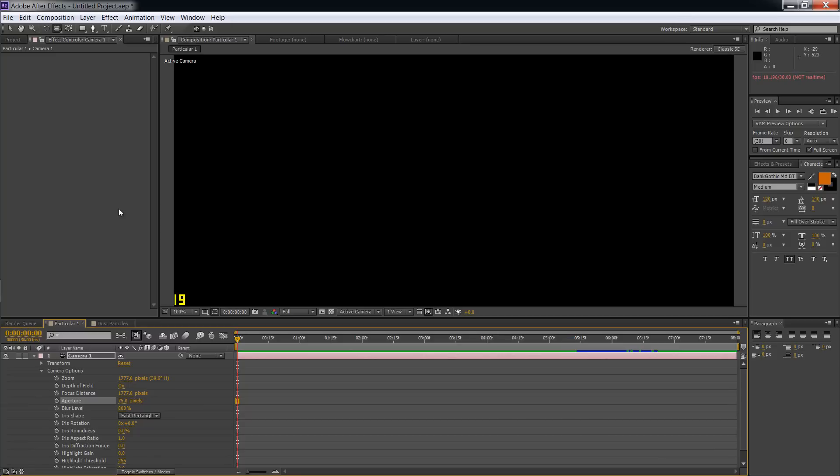If you watch the new Total Recall, it annoyed the hell out of me because I had just learned how to use optical flares properly. Well, not properly. I'm still actually learning the program, but I just learned how to put it into little videos and stuff.